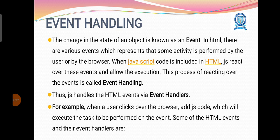Event handling. The change in the state of an object is called as event. In HTML, there are various events which represent some activity that is performed by the user or by the browser. When JavaScript code is included in HTML, JS reacts over these events and allows the execution. This process of reacting over the events is called event handling.